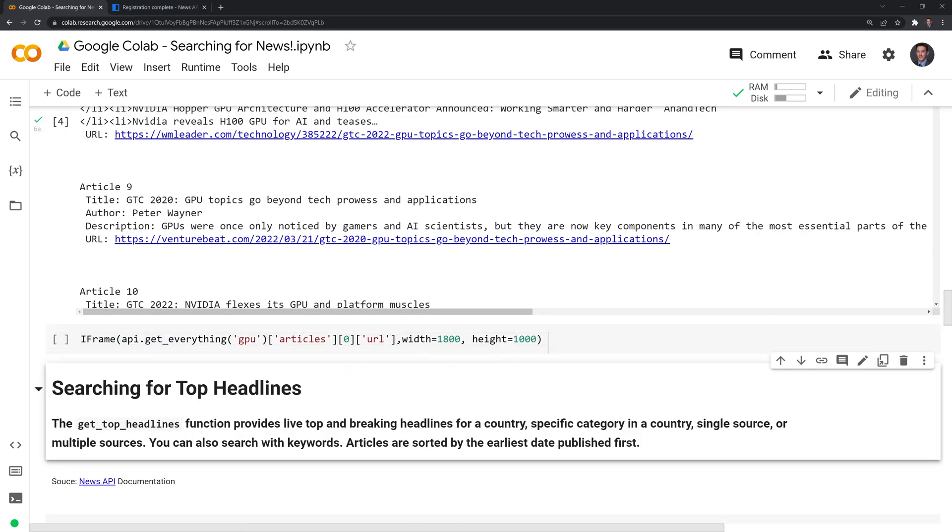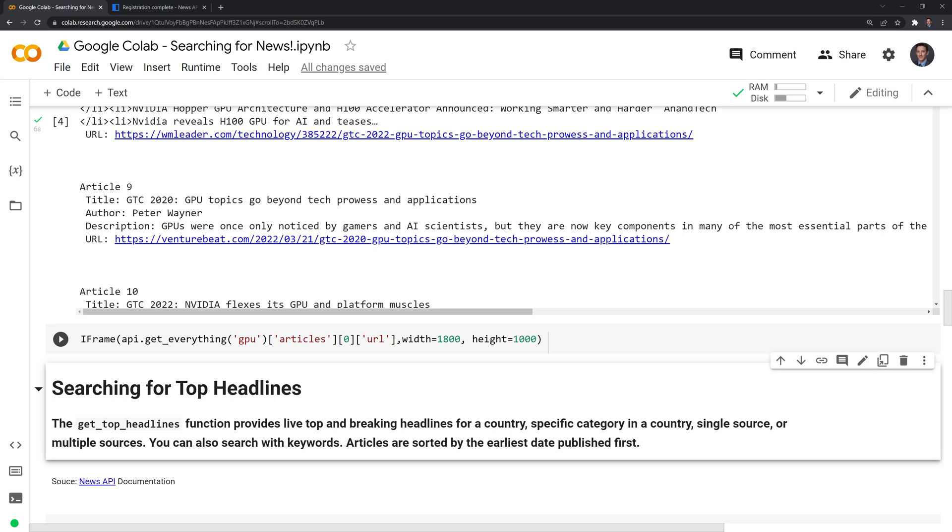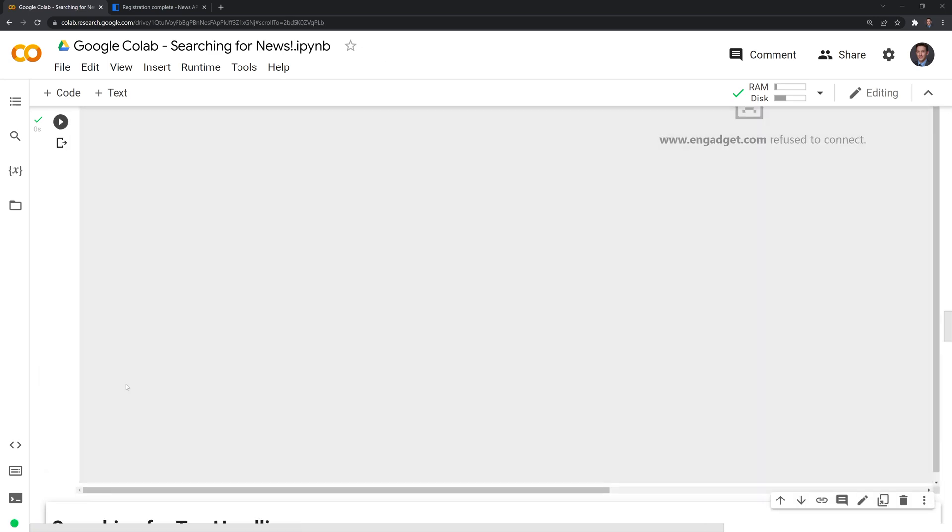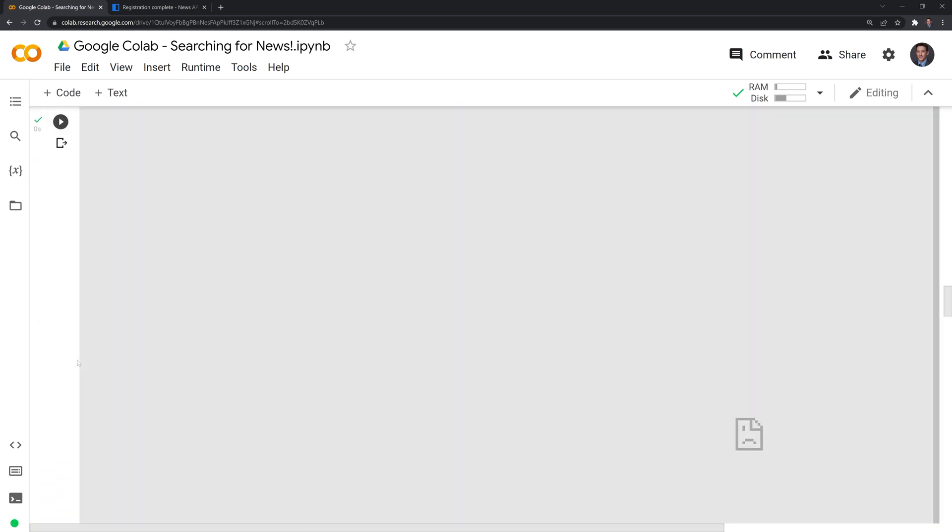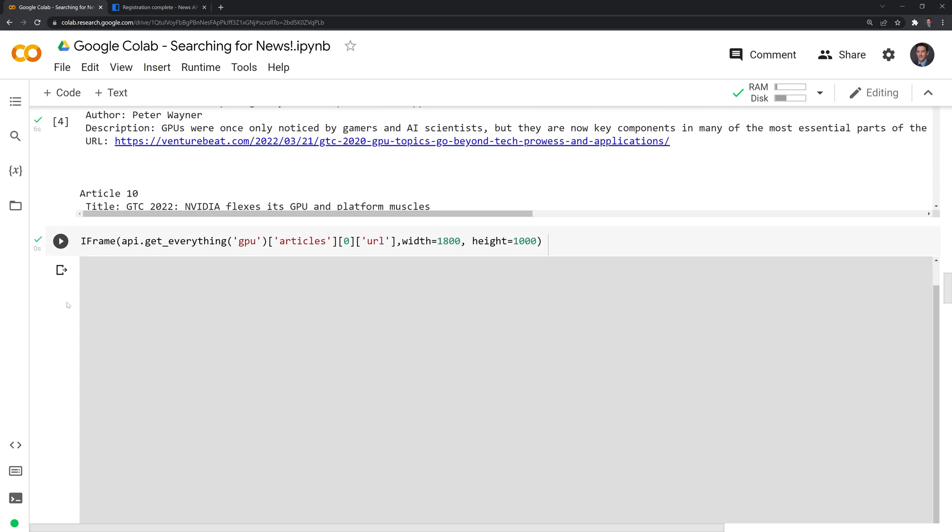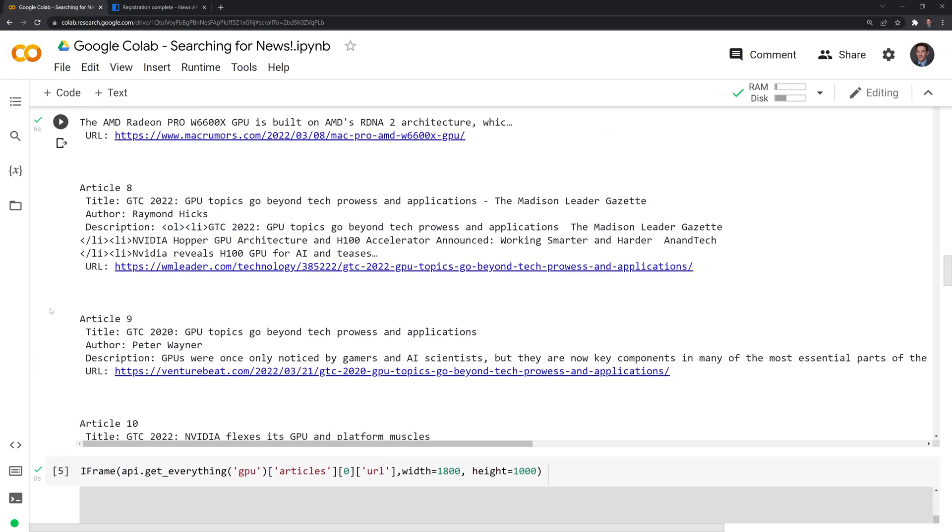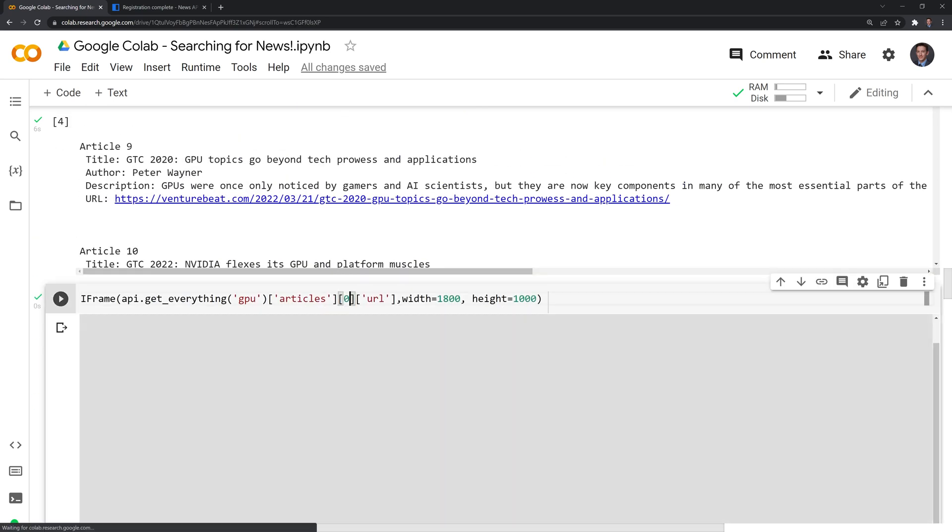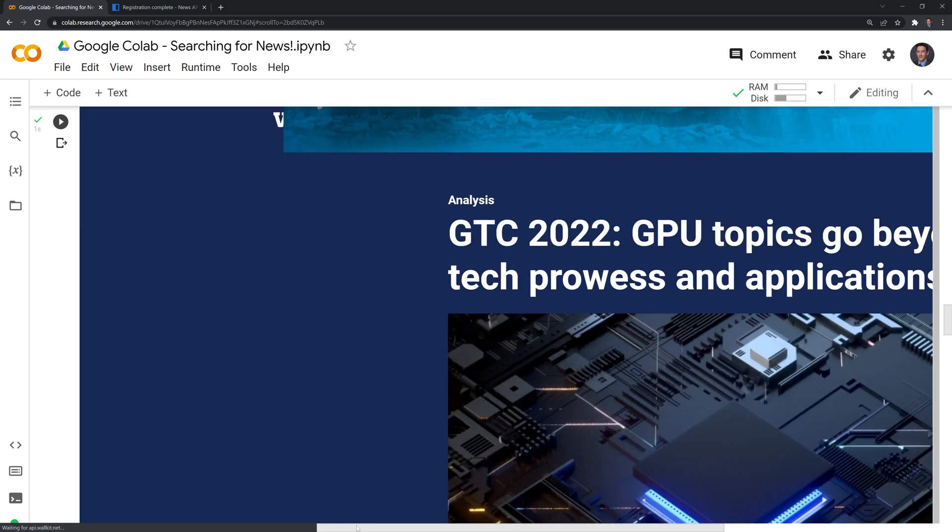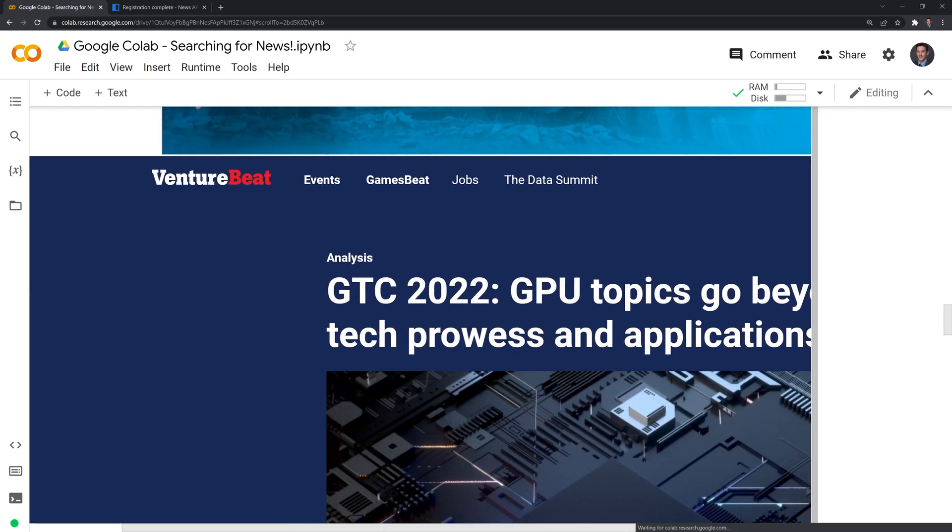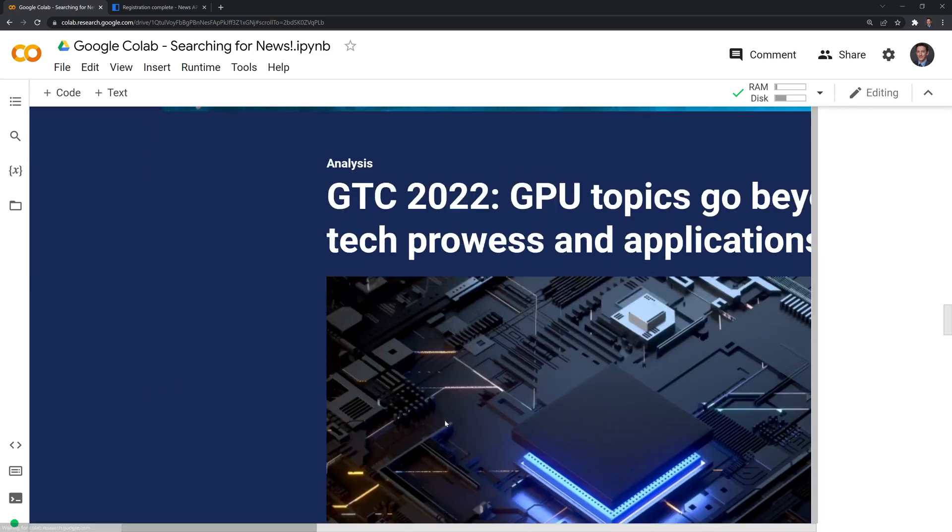So what this will do is this is going to grab the URL within this nested dictionary. I'm going to try to grab the first article. I'm also going to set the width and the height of the iframe that's going to be printed out. Let's see if we can run this. And this is an example of how sometimes we won't be able to access a certain website. Let's see if we can grab another one.